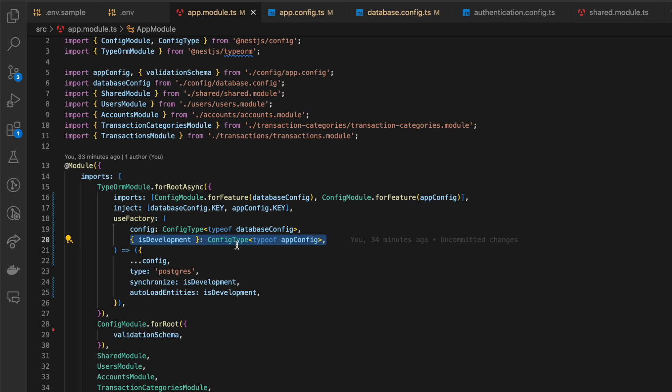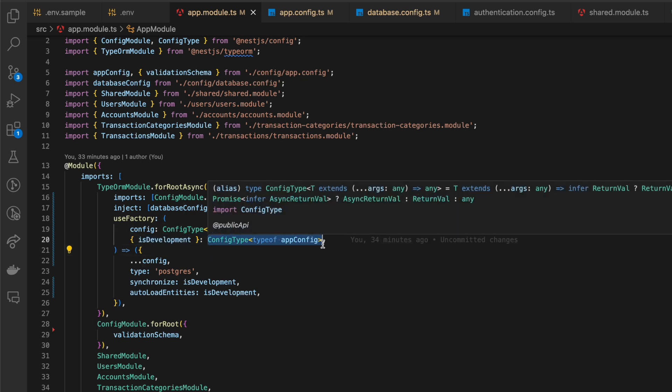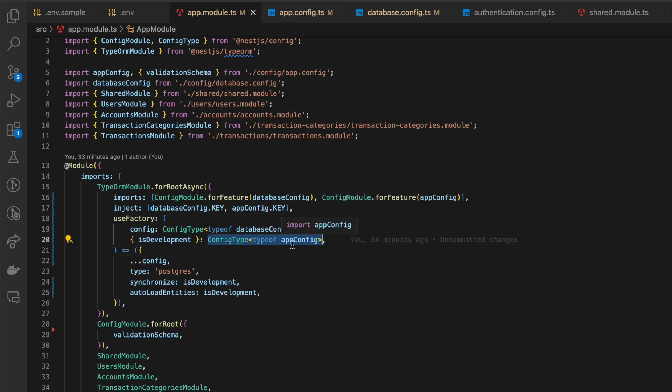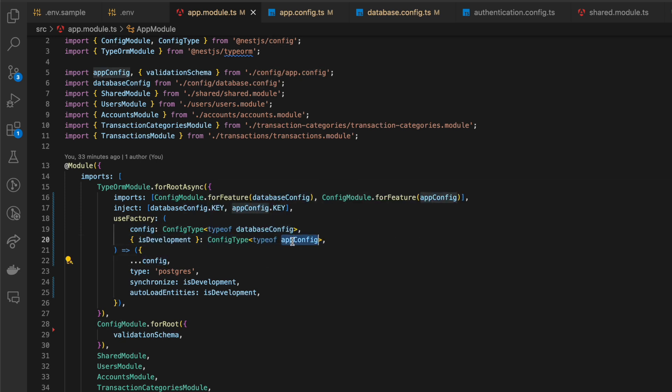Pay attention that thankfully, to registerAs function, which we use to create config objects, TypeScript is aware about keys of config objects, so we can safely destructure config objects or take values with dot notation syntax, which is very useful and prevent possible bug issues.